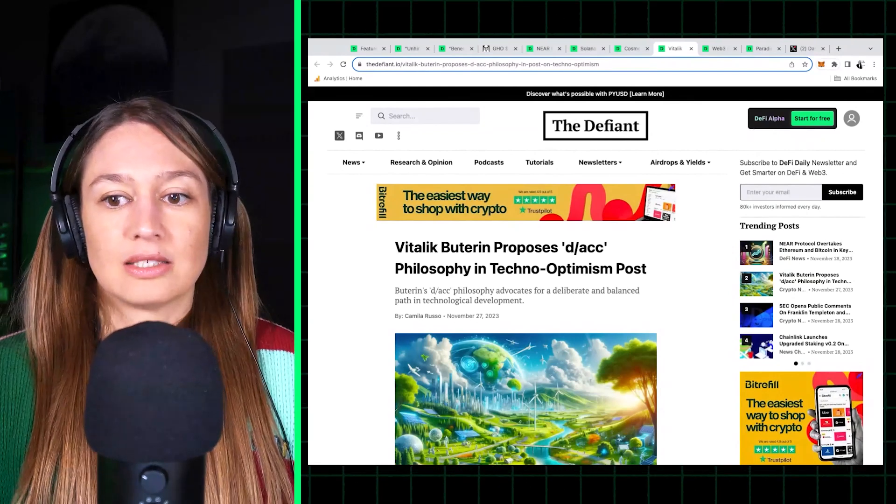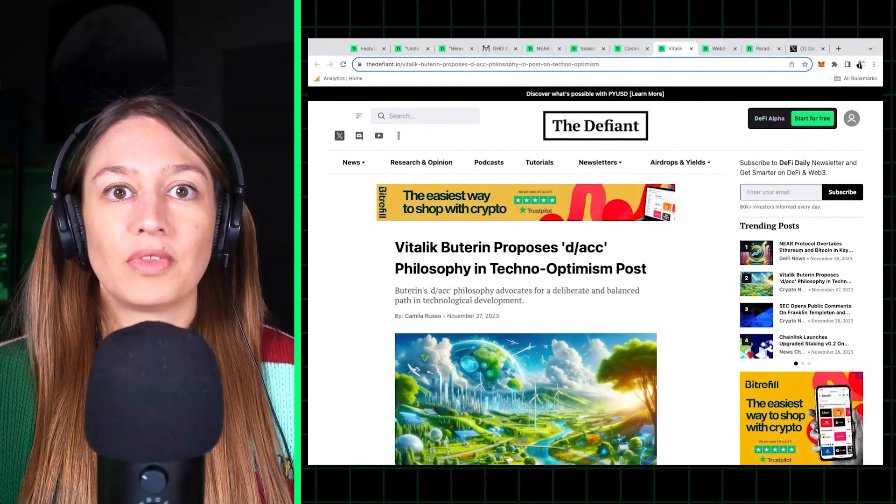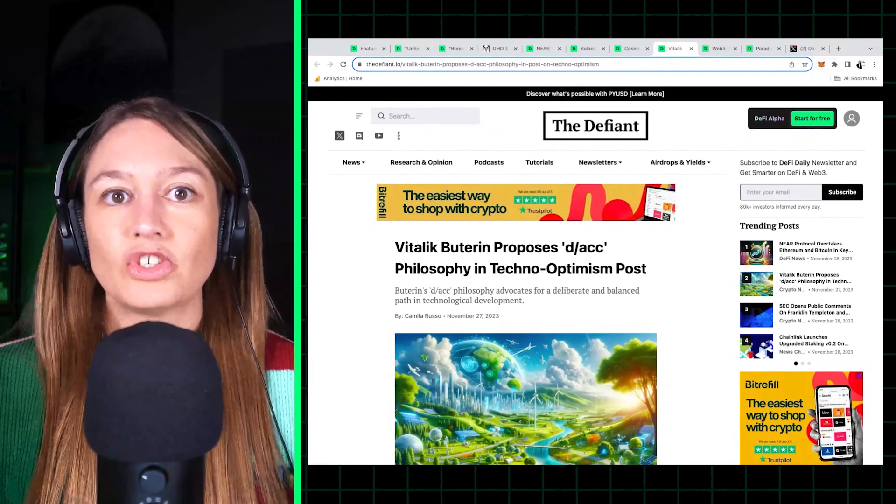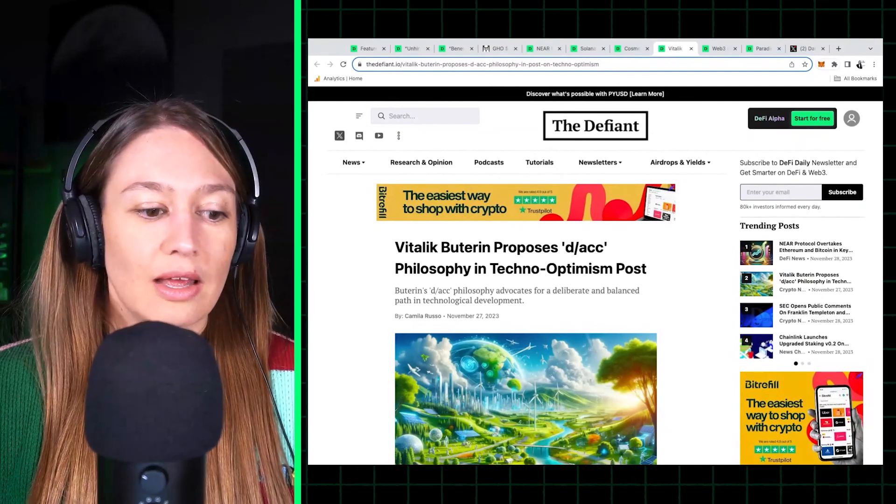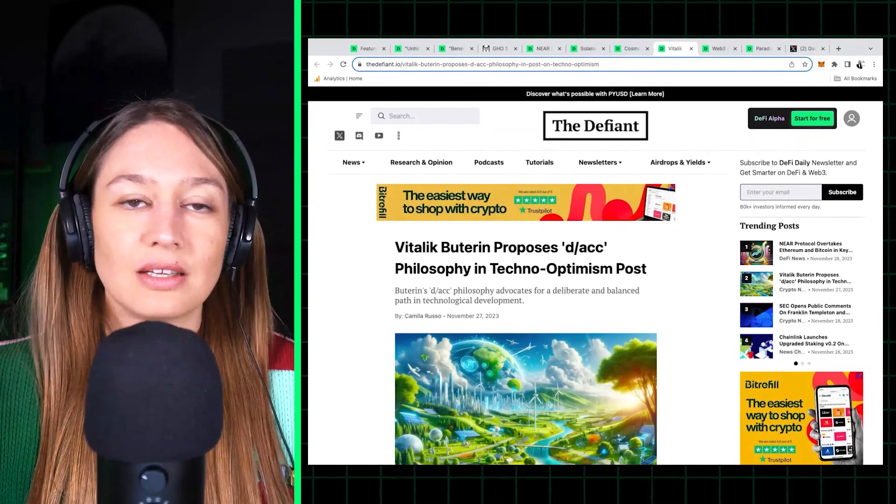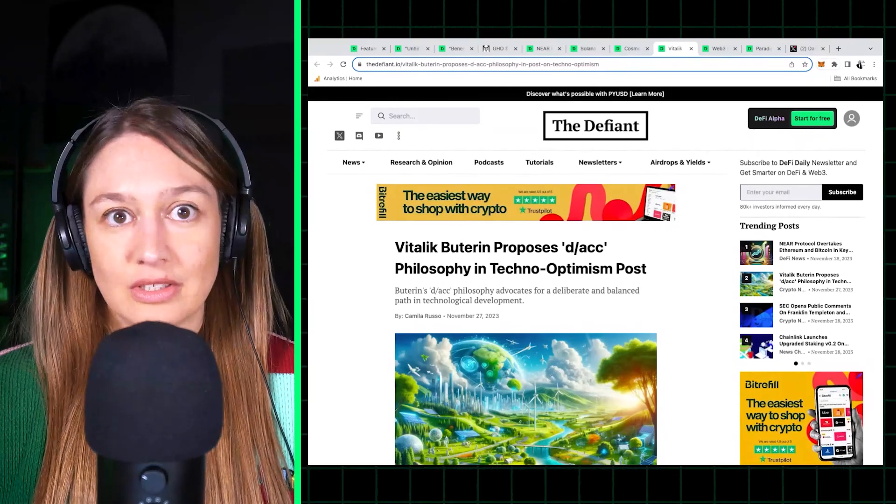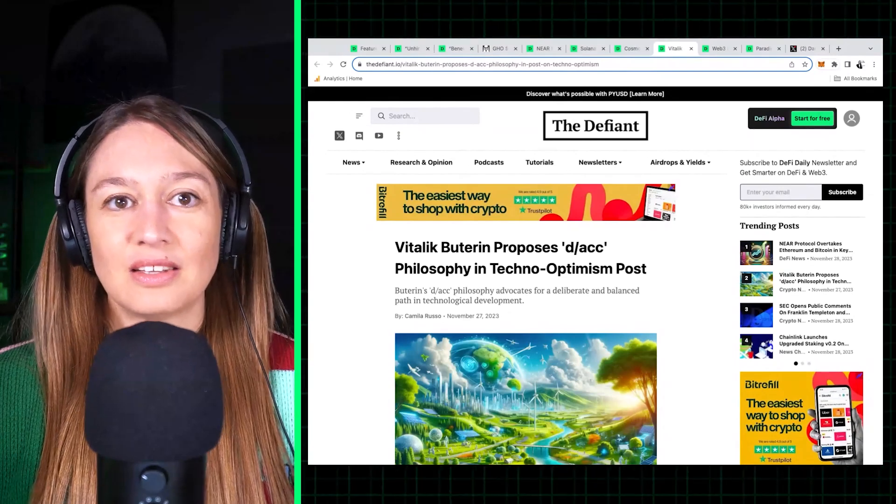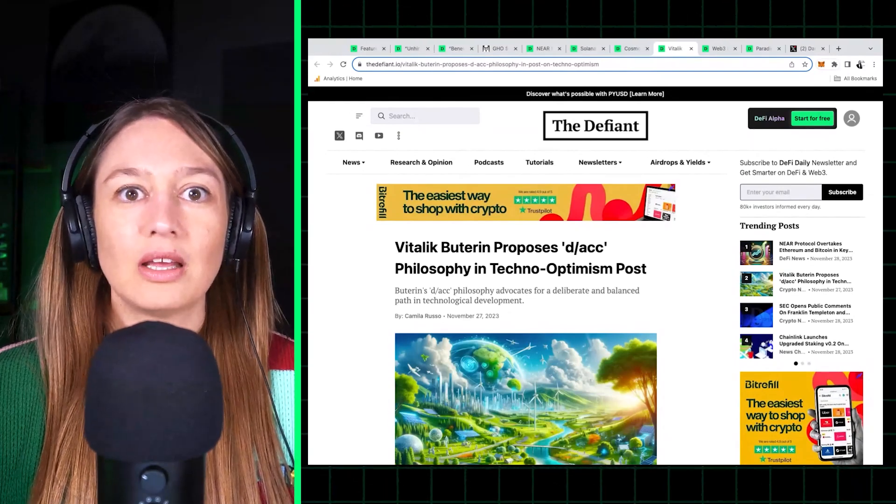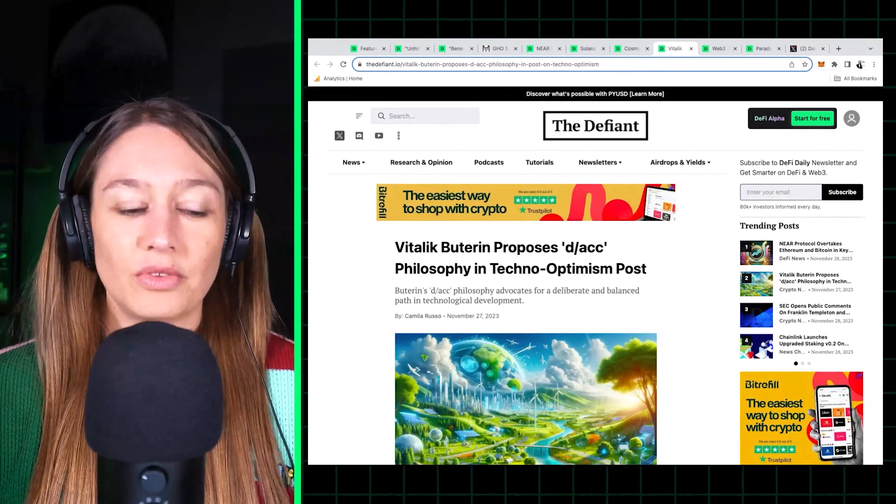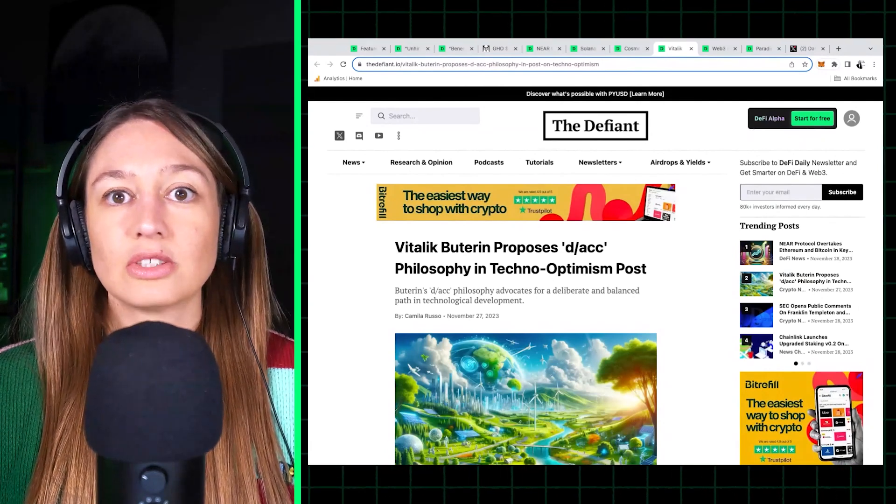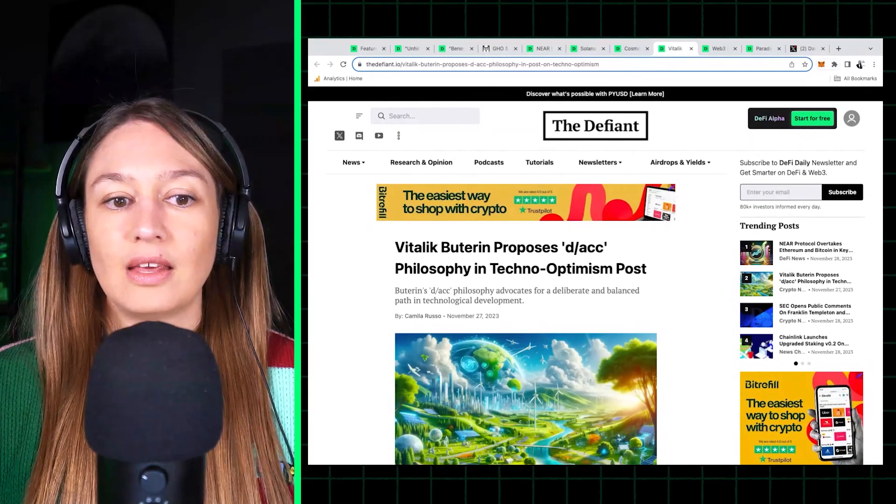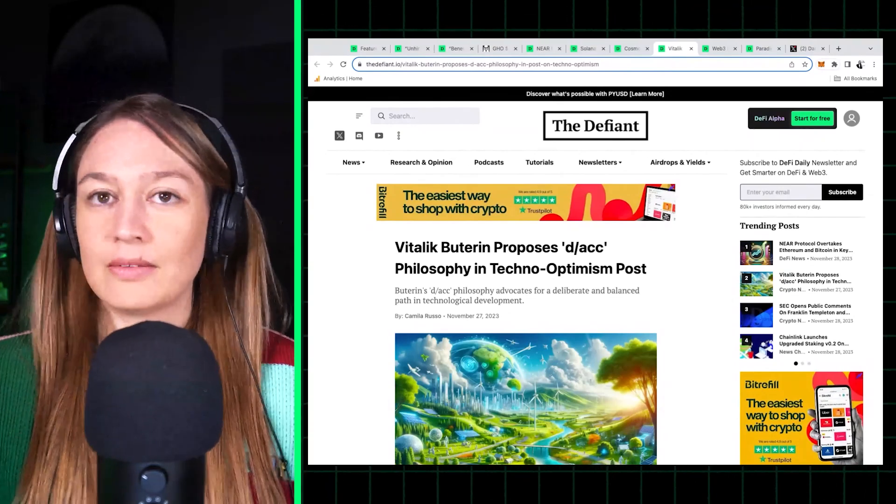Because apparently Sam Altman is from the techno-optimist side. Like he wants to push AI to its maximum state and no matter what happens, no matter what the consequences are. This isn't exactly confirmed, but apparently from what's come out of all those discussions, it looks like part of the board, the part of the board that was on the side of making OpenAI a non-profit foundation.